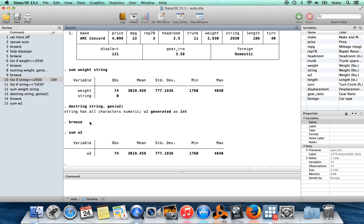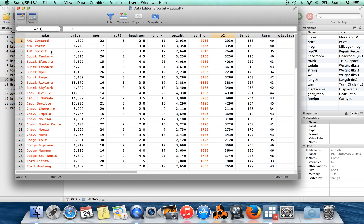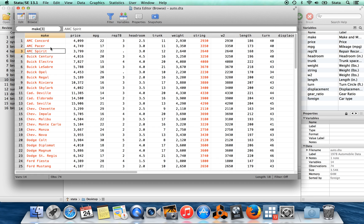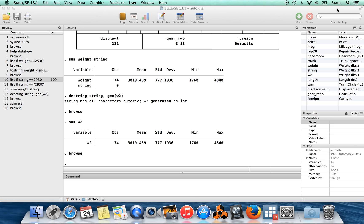That's one way to turn a string variable into a numeric variable. Of course, some string variables aren't just numbers purely, like make over here. If I told Stata this is a number, Stata doesn't know what number AMC space P-A-C-E-R is. I could also generate numbers for the different values that this variable took by labeling letters like 1, 2, 3, 4, 5, et cetera.